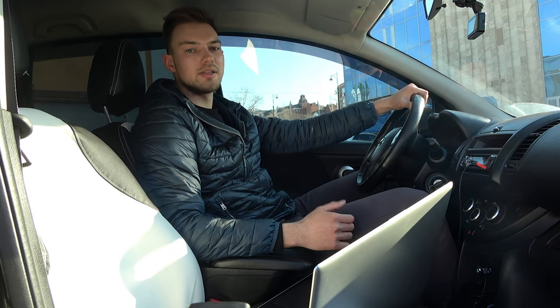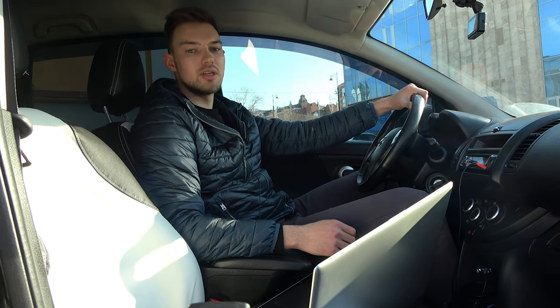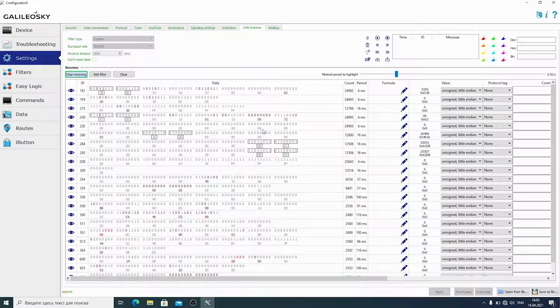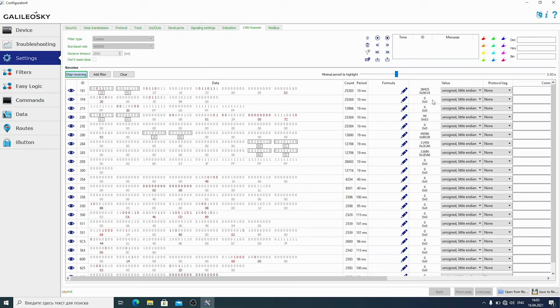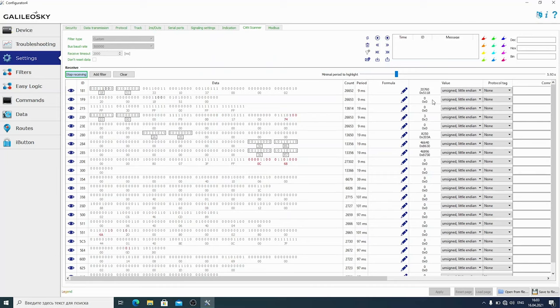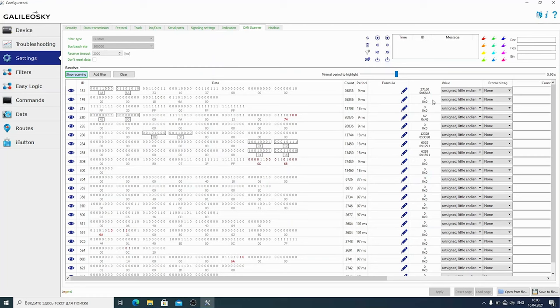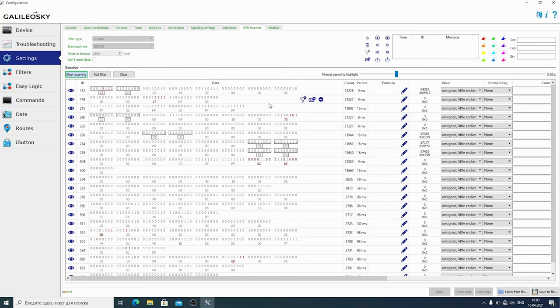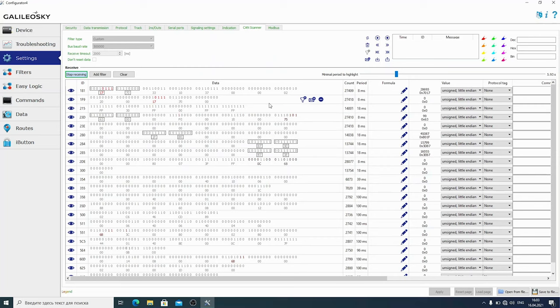Let's stop and start the engine several times. Pay attention to 181st ID. When the engine starts, 2 bytes 1st and 2nd take a value. Have you noticed that there are several parameters with similar behavior? When the engine is started, the throttle position indicator changes in approximately the same way. Therefore, we need to make sure that those 2 bytes are exactly the engine speed.